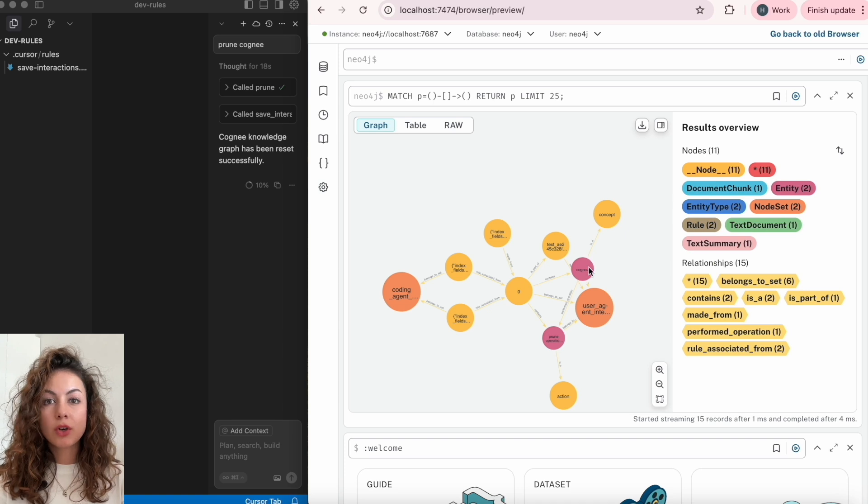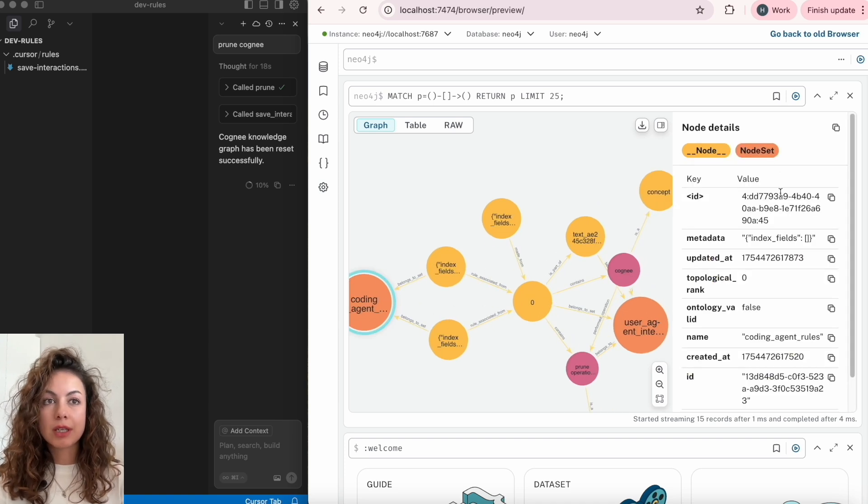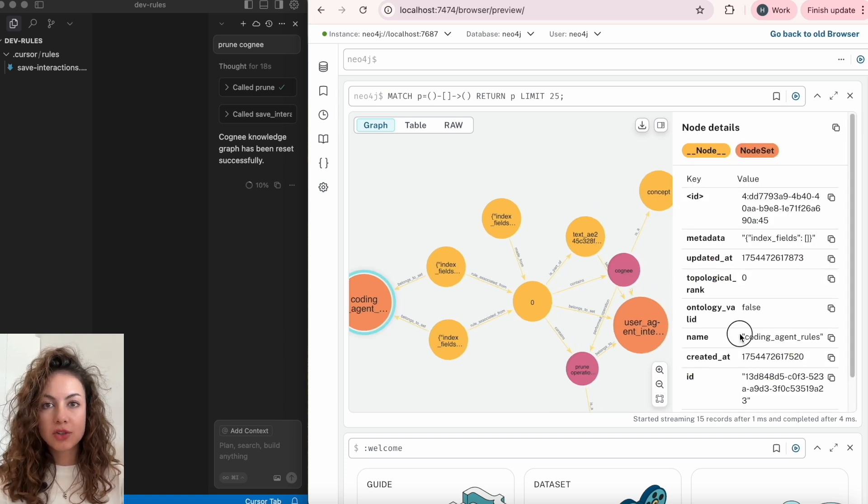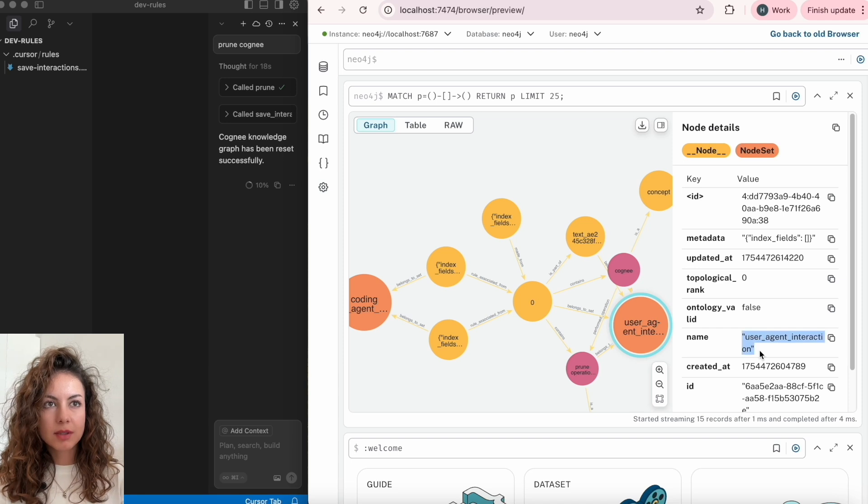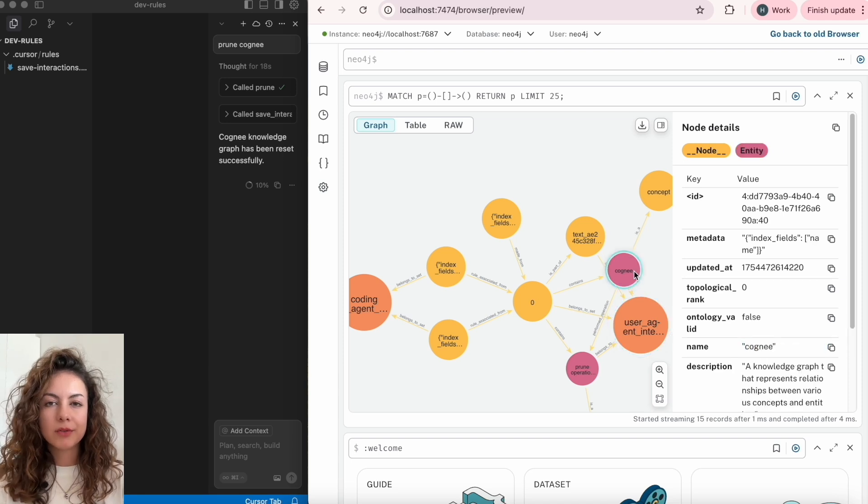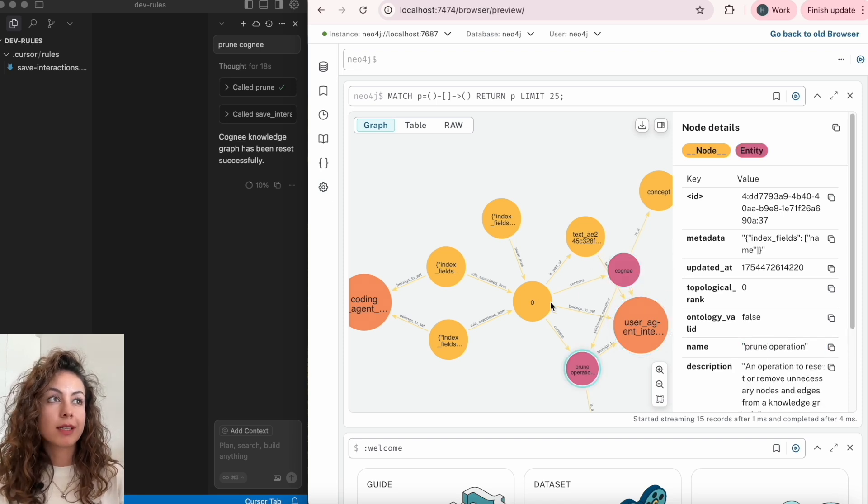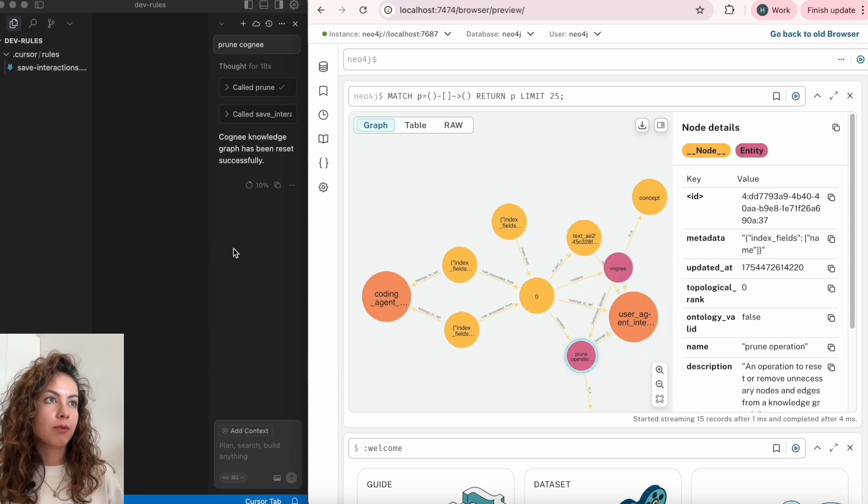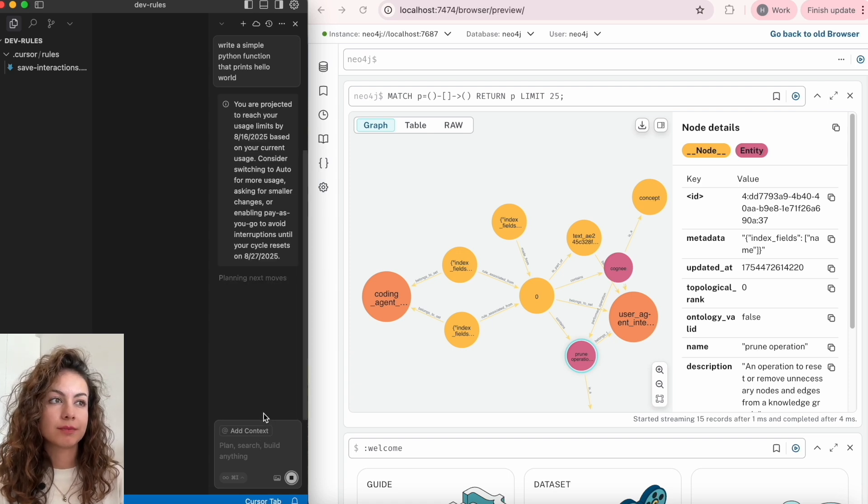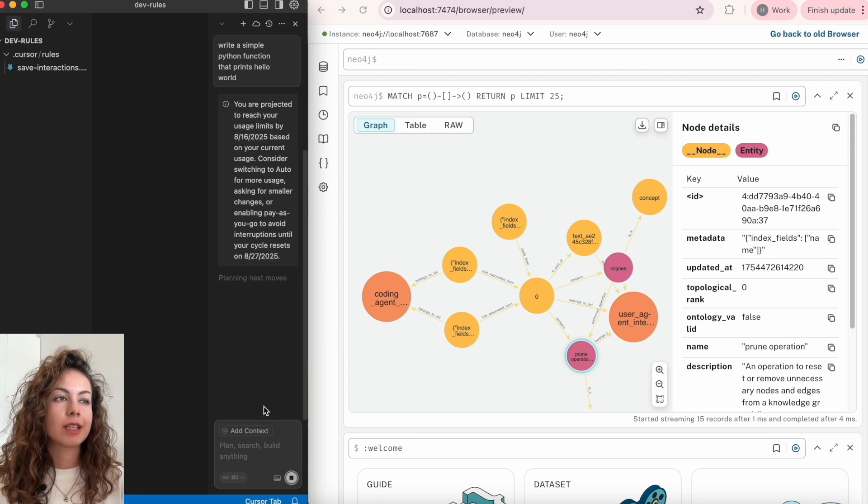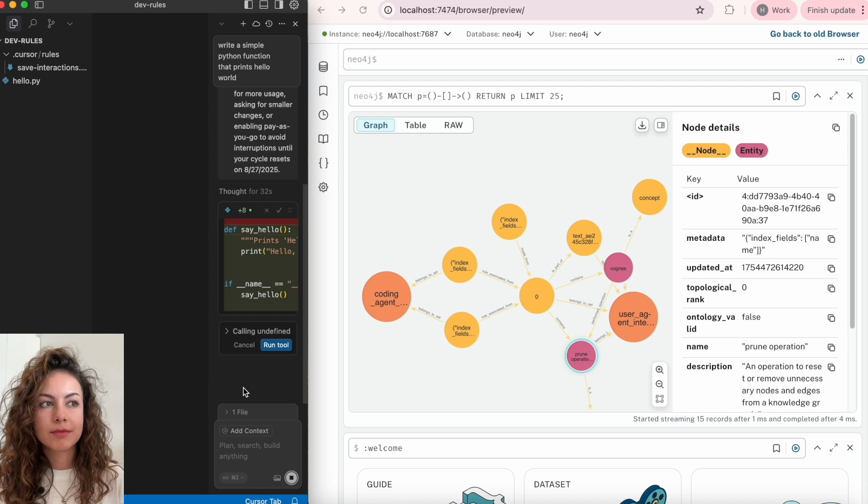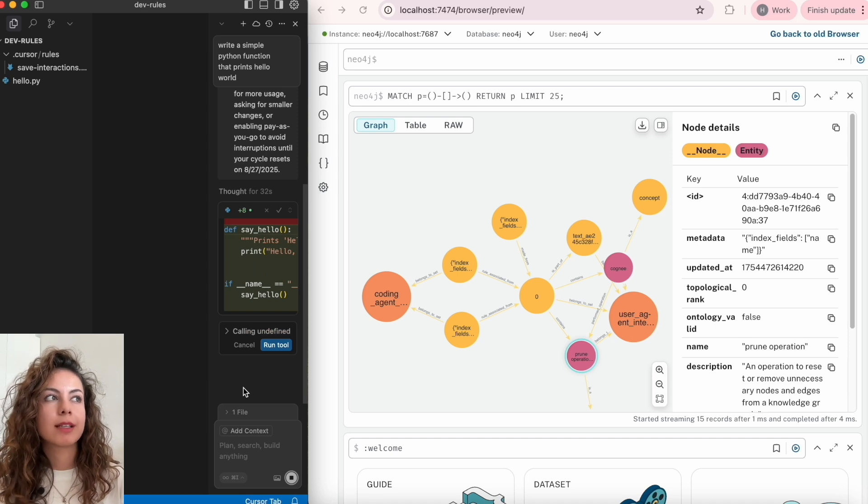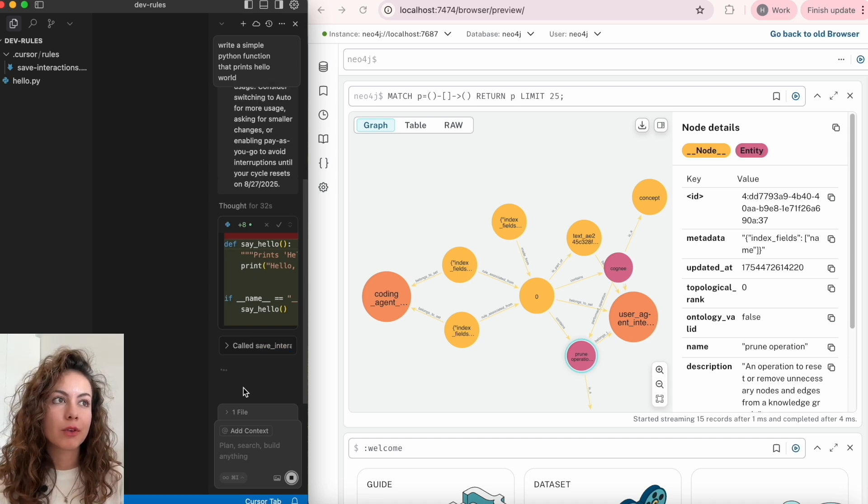Now let's start with a simple example: write a simple Python function that prints hello world. And as we can see, it created a hello.py file for us.